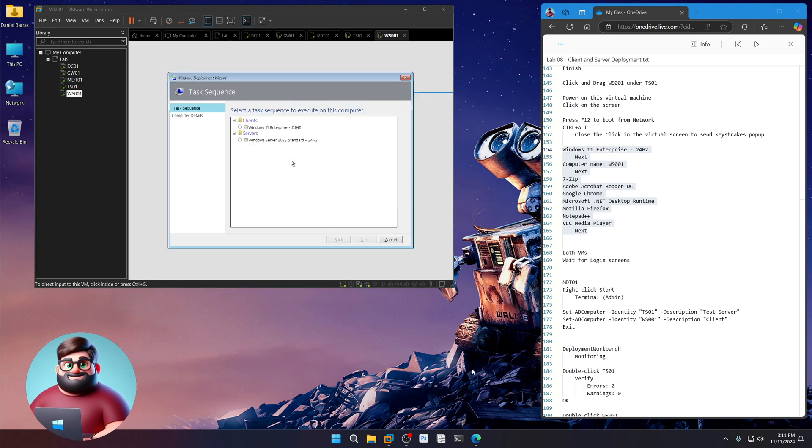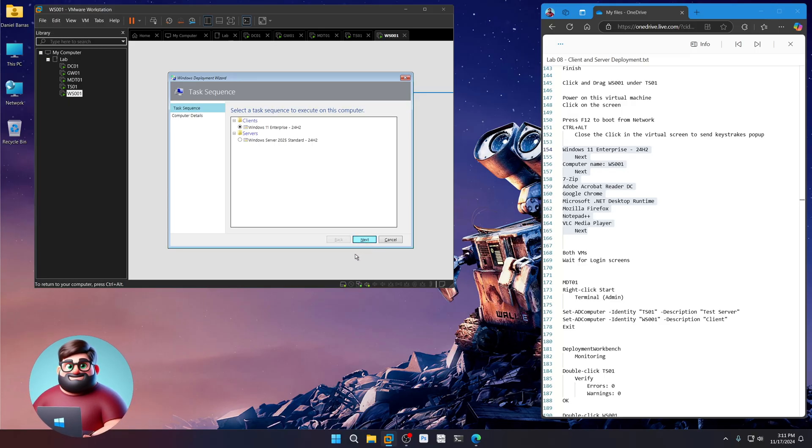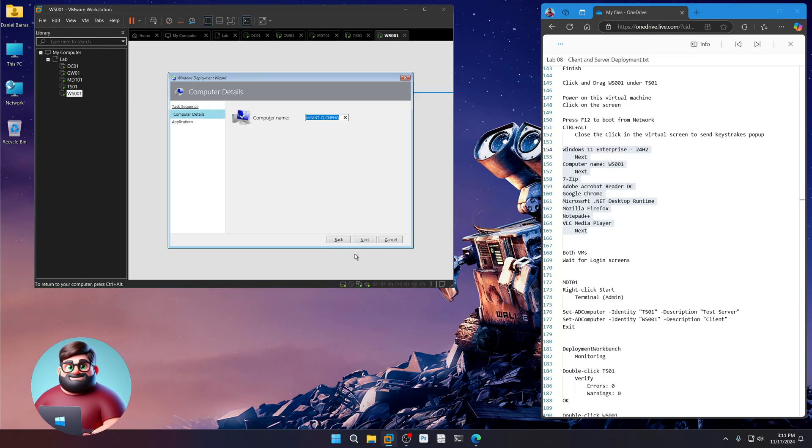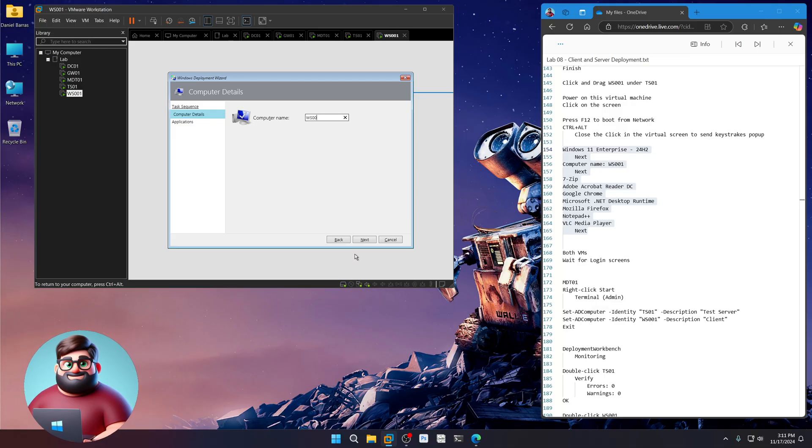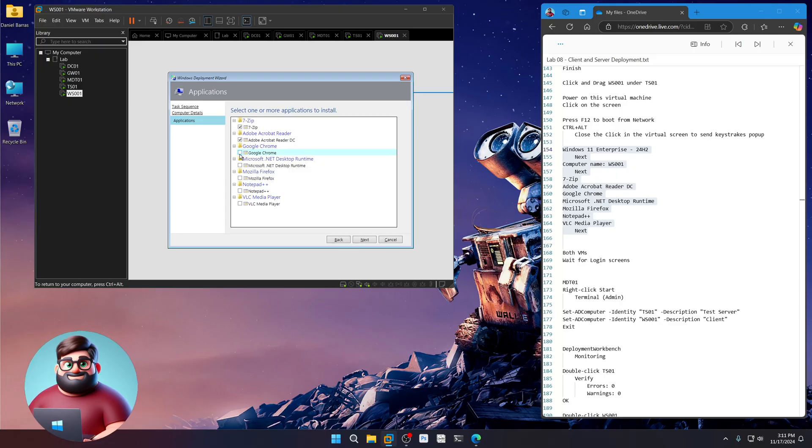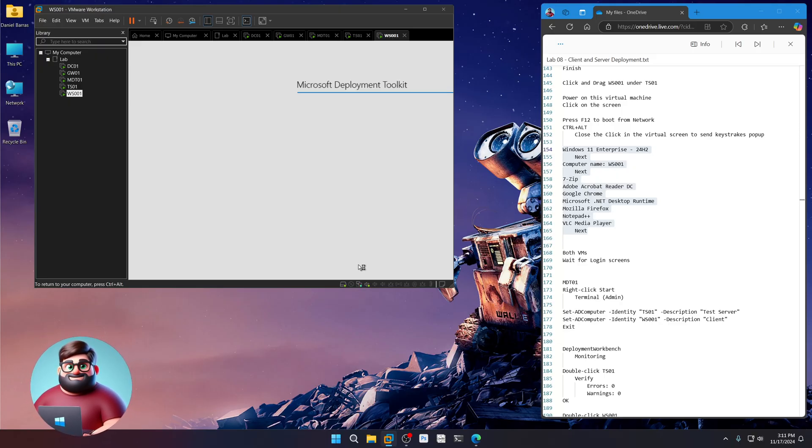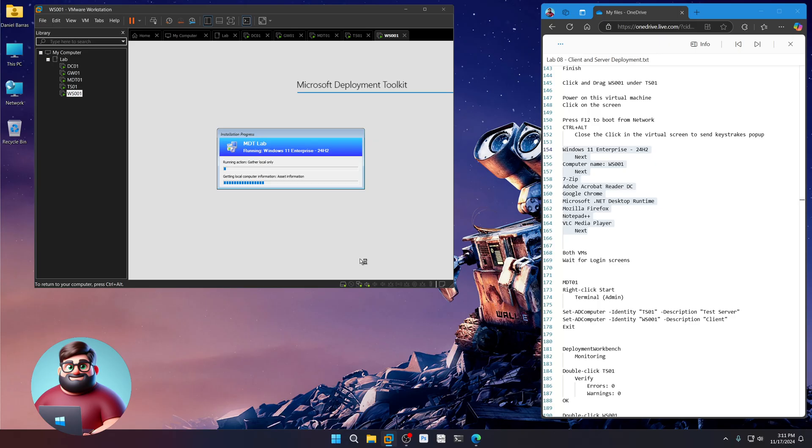Okay. And we're back. And now we're going to choose our Windows 11 Enterprise 24H2. Click Next. WS001. Next. We're going to choose all of the software for this particular one. Okay. Next. And away we go.